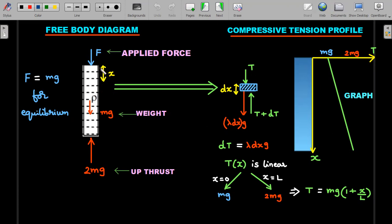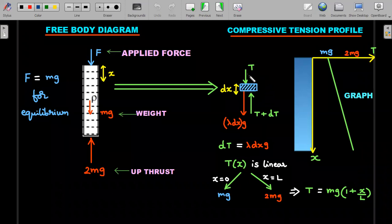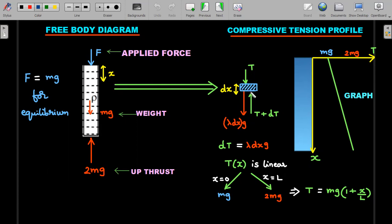Now I pick a small dx element where x is the distance from the top. I separate it and draw its free body diagram. There is a compressive tension T on the upper side and T + dT on the lower side. This small element must also be in equilibrium, so we include the weight of the element: dm·g = λ·dx·g, where λ is the mass per unit length.